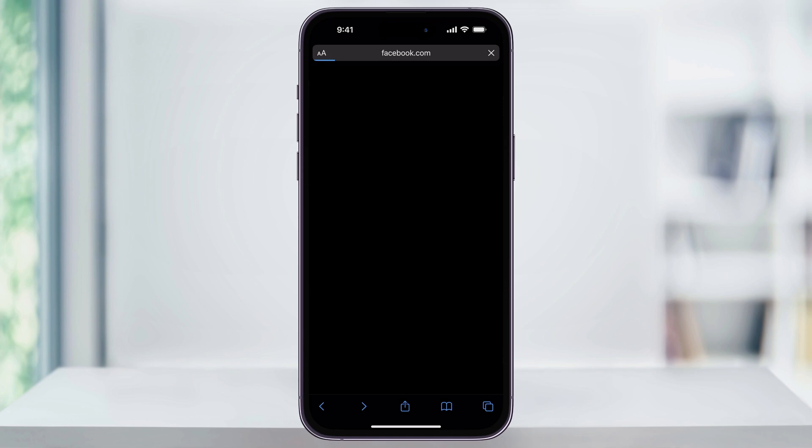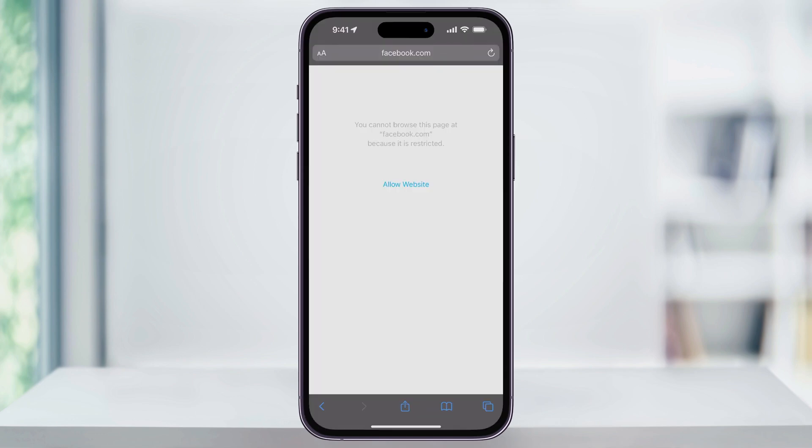It's going to try and load the Facebook website. And as we can see, as we try to go to facebook.com, we're going to get a page saying that the website is now restricted. And that's how you block a website on your iPhone. Thanks for watching.